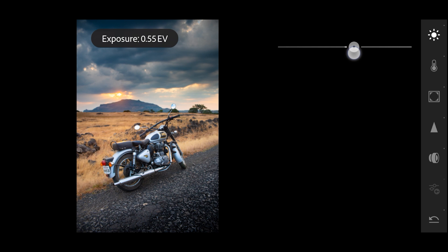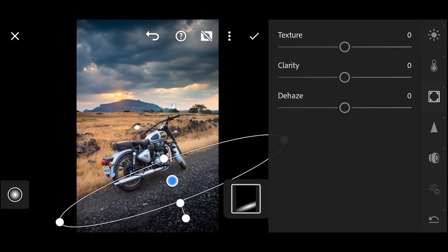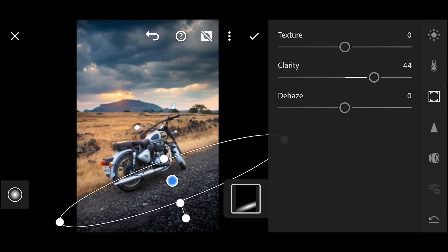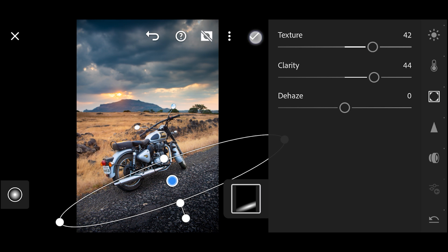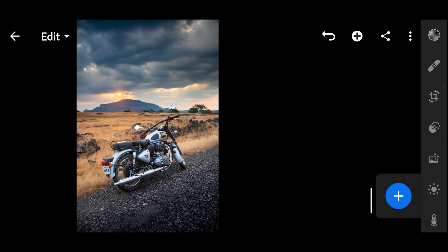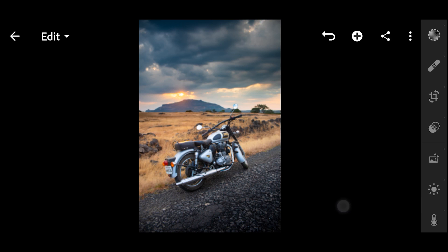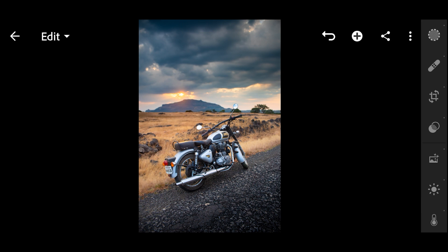All right, time for the final before and after. So this is before and this is after.